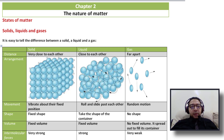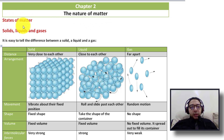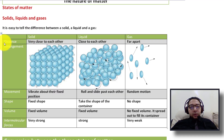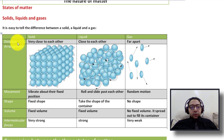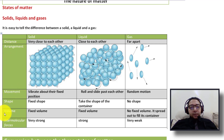Hello everybody, this is Mr. Shaban. Today we're going to talk about another unit in chemistry. Our unit is called the nature of matter. We're going to study the states of matter — solids, liquids, and gases. The first thing we're going to cover is the comparison between solids, liquids, and gases, looking at different aspects: distance, arrangement, movement, shape, volume, and intermolecular force.